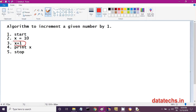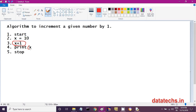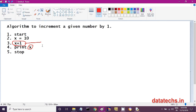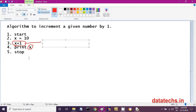We simply wrote x plus 1, meaning we increased x value by one, but we are not storing that result. That is why when you go to the next step you lose that result — that is the problem. What we have to do is: after adding 1 to x, store that result again into x.